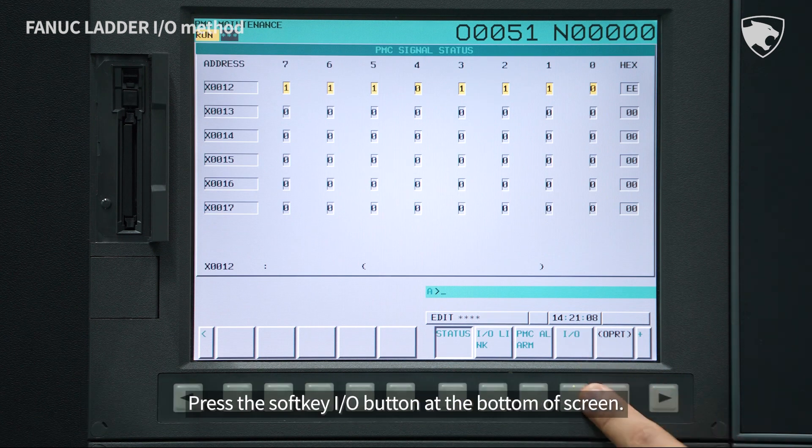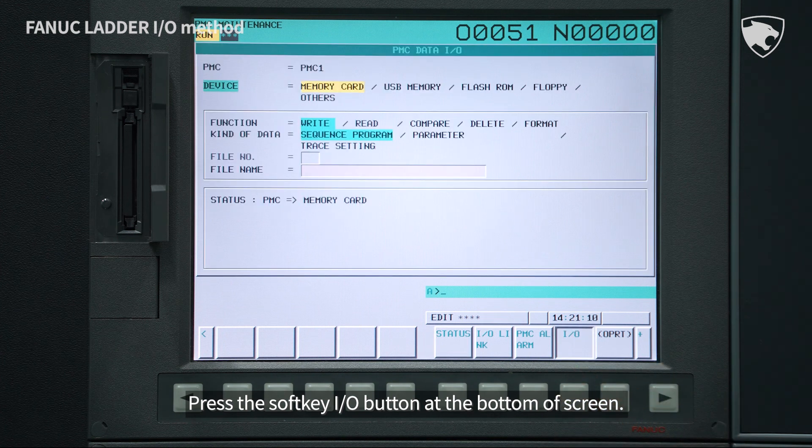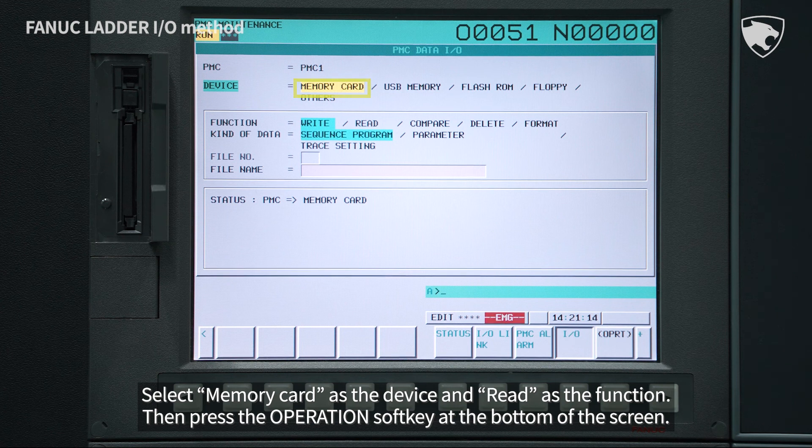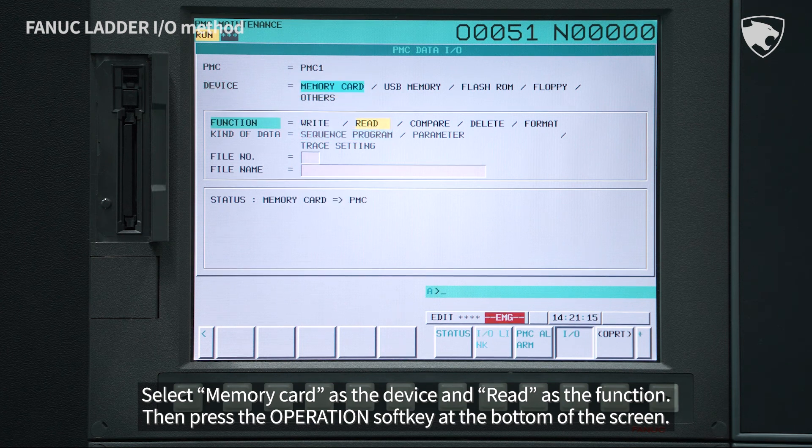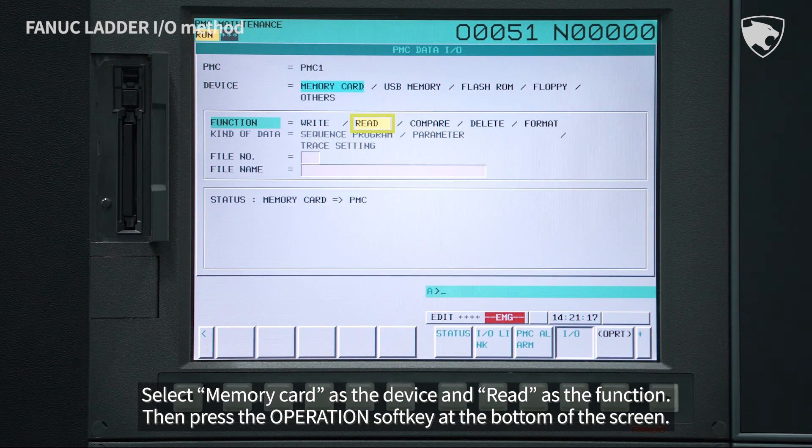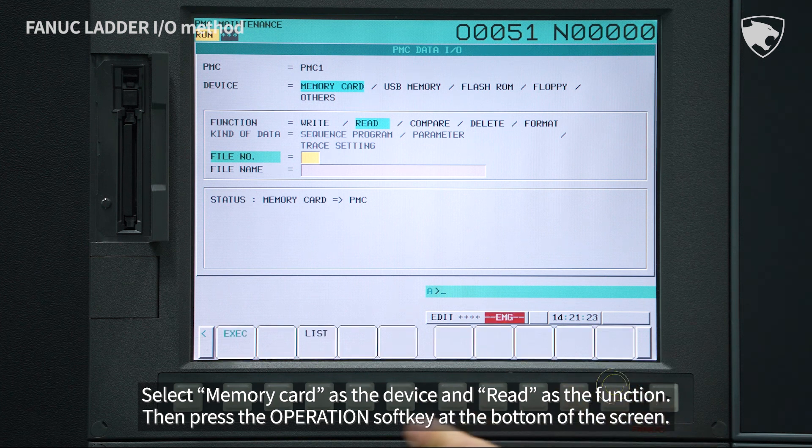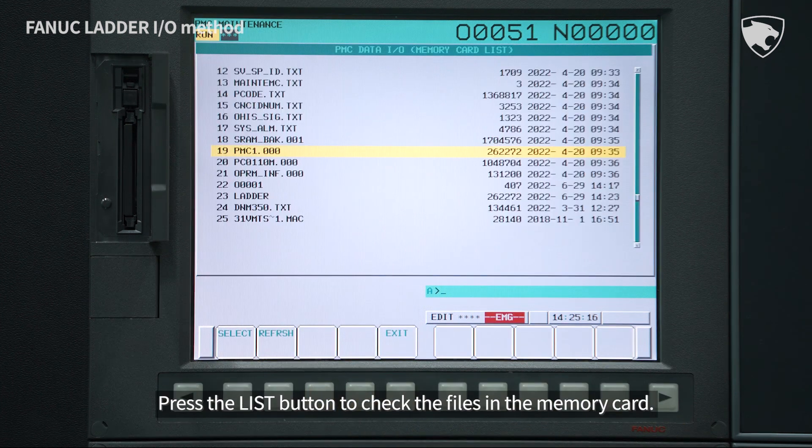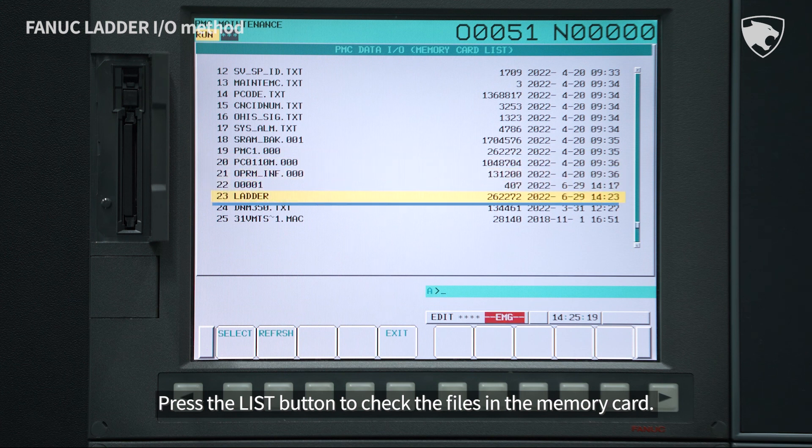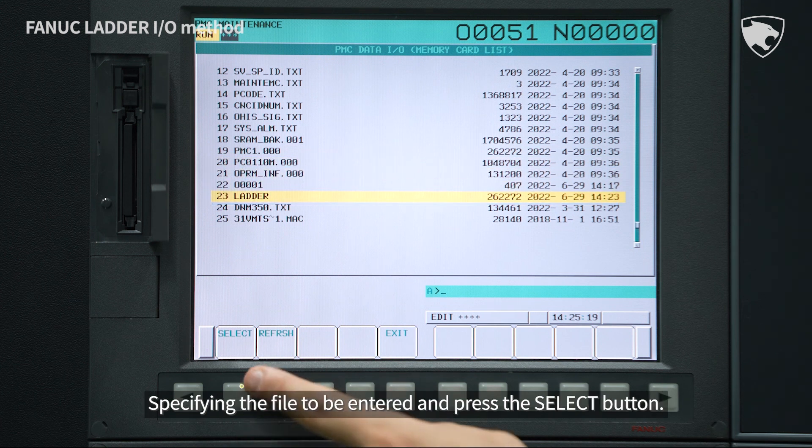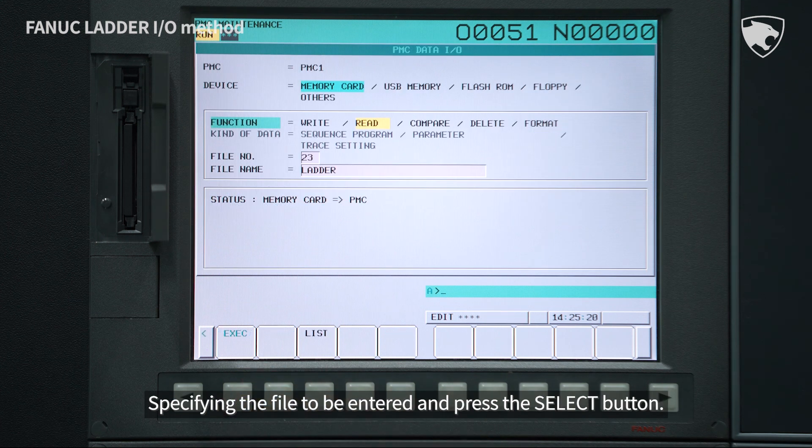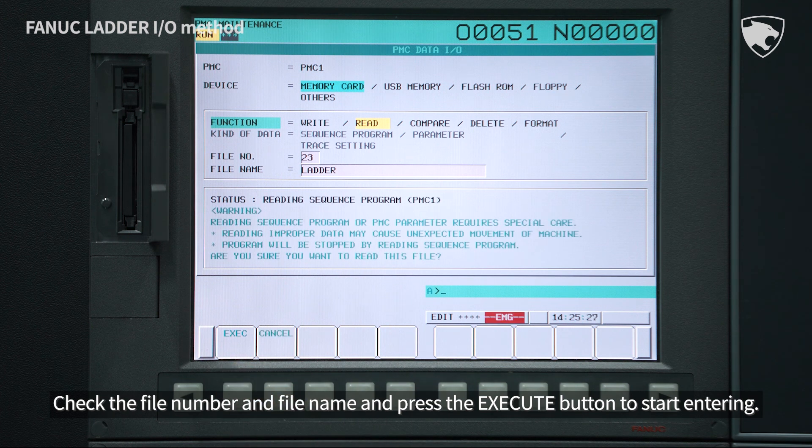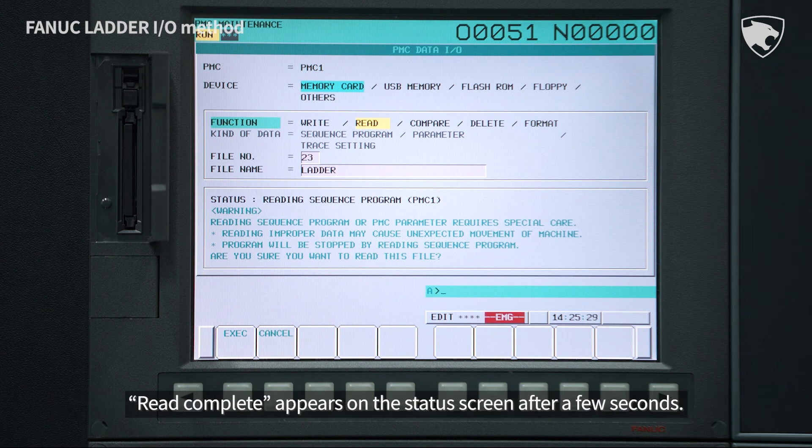Press the Softkey I/O button at the bottom of the screen. Select Memory Card as the device and Read as the function. Then press the Operation Softkey at the bottom of the screen. Press the List button to check the files in the Memory Card, specify the file to be entered, and press the Select button. Check the file number and file name and press the Execute button to start entering.